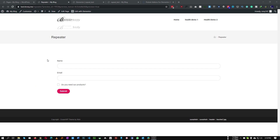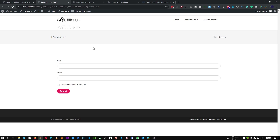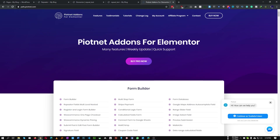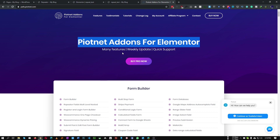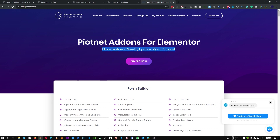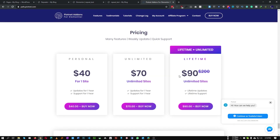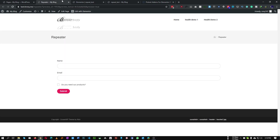Hi guys, in this tutorial I'll show you how we can use the very powerful repeater field and conditional logic in PAFE add-ons for Elementor. This plugin is very powerful and it's a premium plugin, so it's not free, but it's not that expensive either. I am not affiliated with these plugins — I'm just creating this tutorial so it can be useful for you guys.